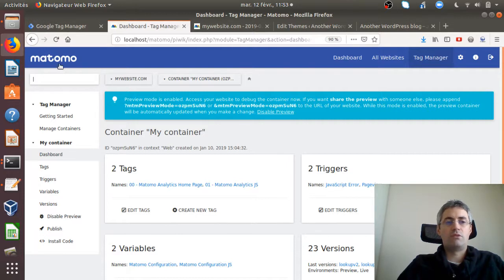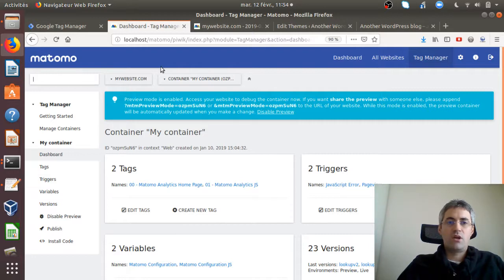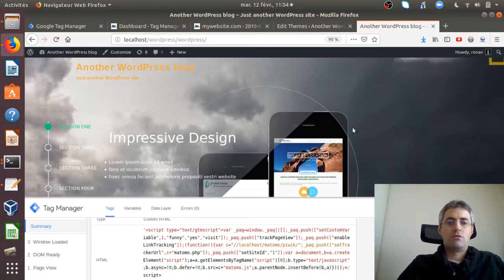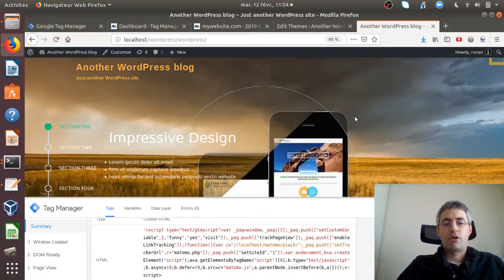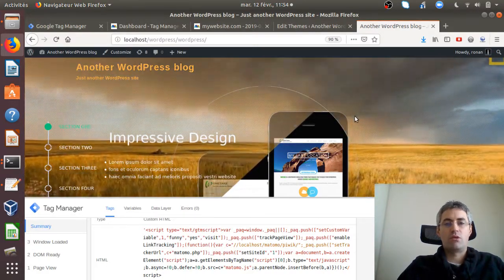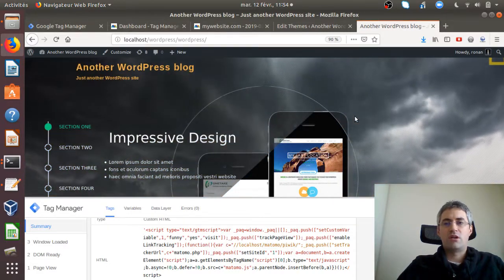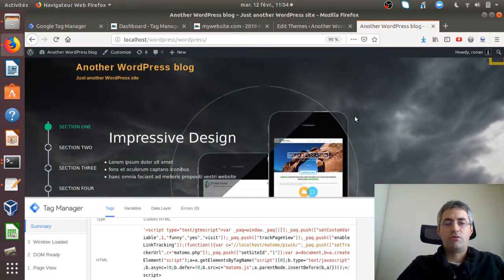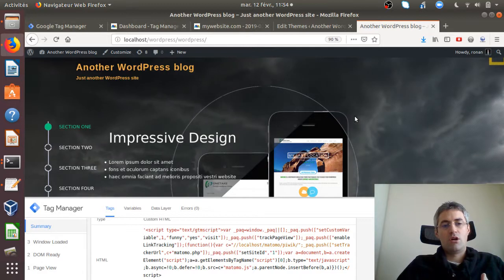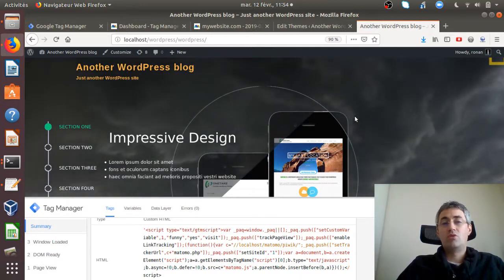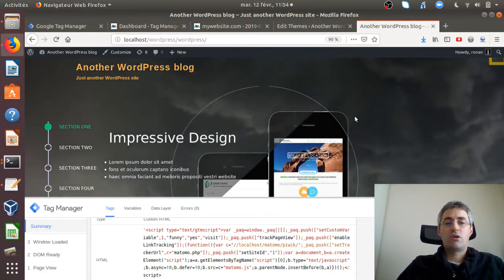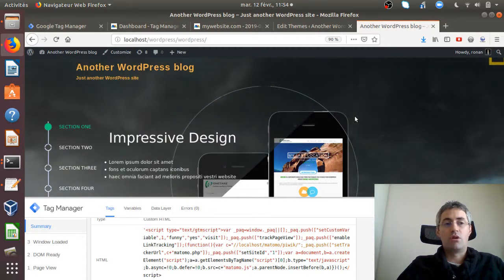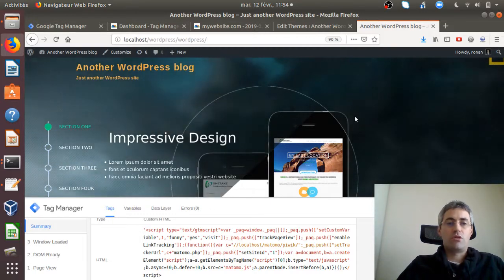The other point is that the Google Tag Manager script is famous and well recognized by extensions or add-ons in browsers that block the execution of the script. As Matomo will be included within the Google Tag Manager script, it won't fire if the Google Tag Manager script is blocked.